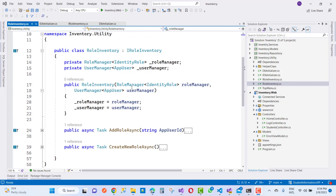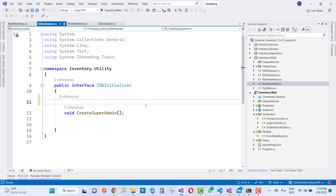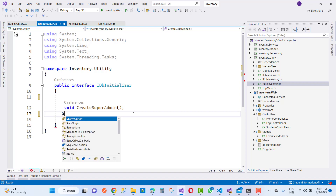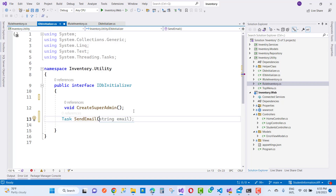Hello everyone, welcome to my channel ASP.NET Core. Today I am going to show you the next video tutorial of the inventory management system. Inventory management system is basically used to show the inventory related to purchase goods, sales goods, and user management also.